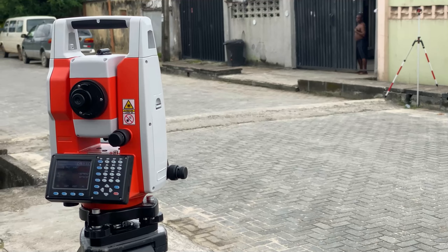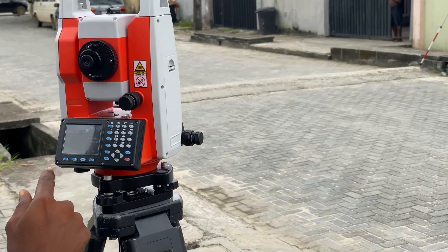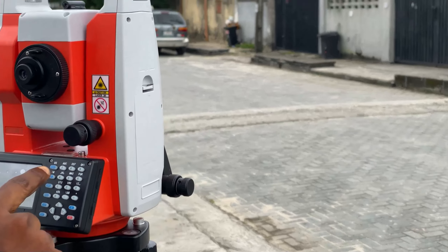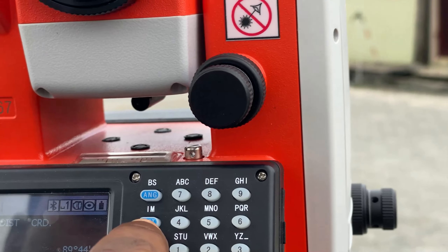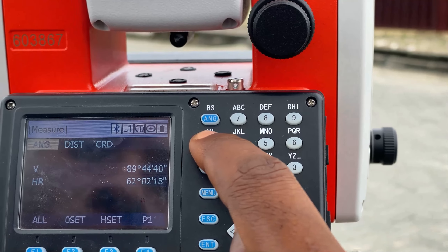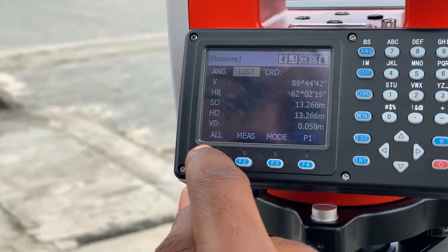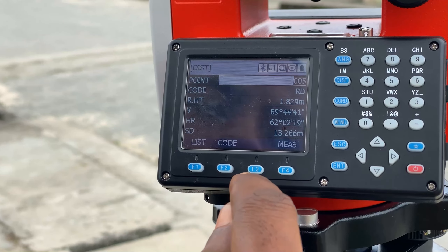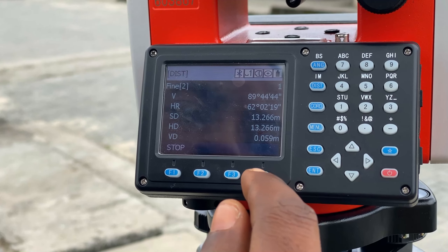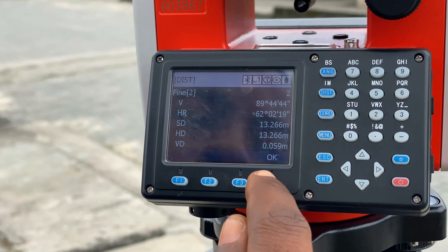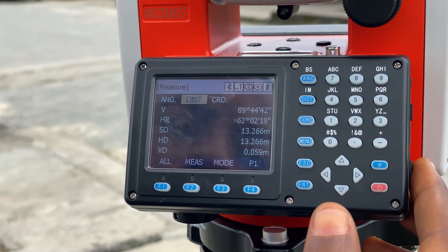By sighting the points, we'll go to Distance and click on the Distance page. We'll click on All and click on Measure. Once you click on OK, the data will be saved.